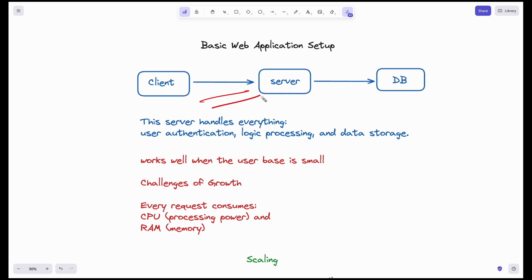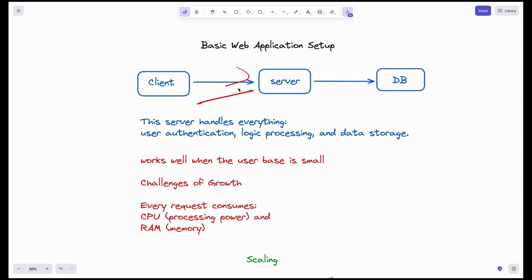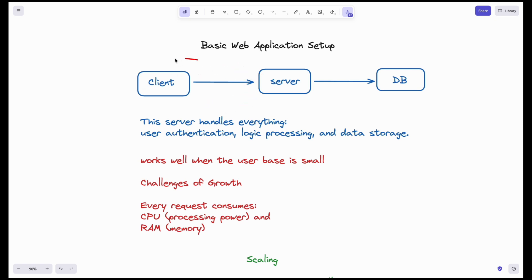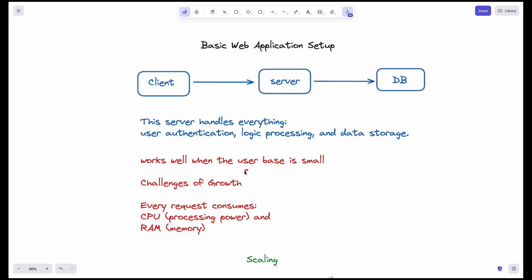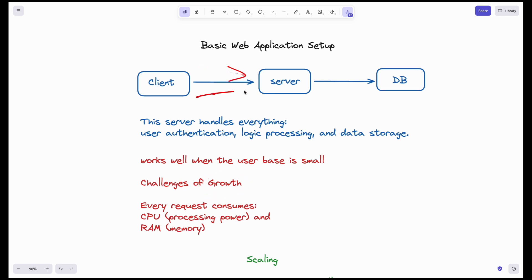There will be multiple requests going to the server. If there are too many requests coming to the server, the server will be overloaded. This setup works when the user base is small, but when your user base is growing and there is growth for your application, there will be too many requests coming to the server. In such cases, what will happen to the server?